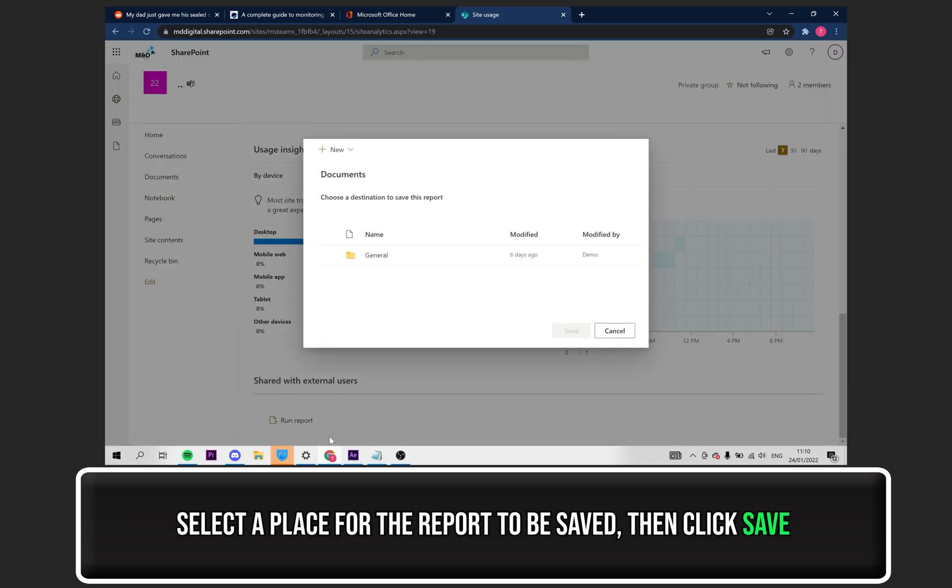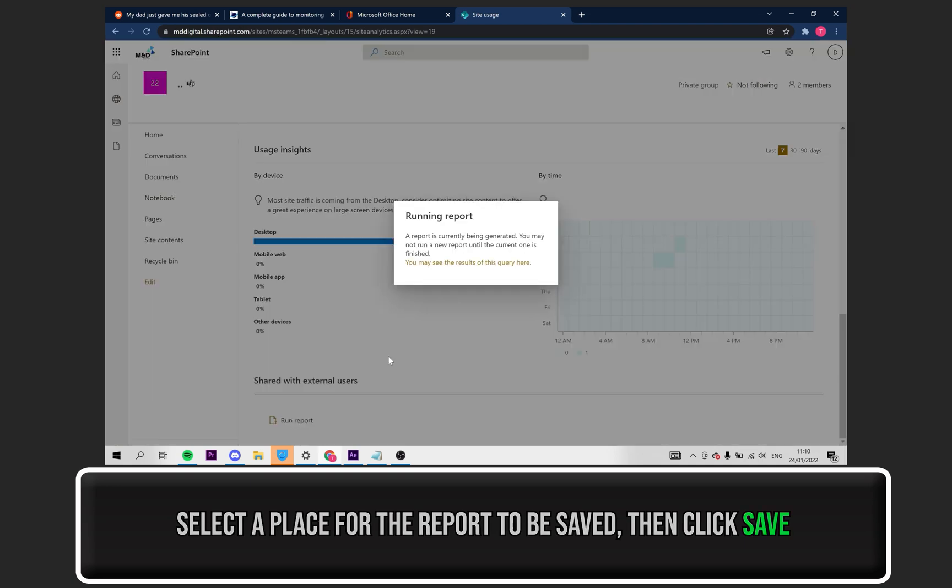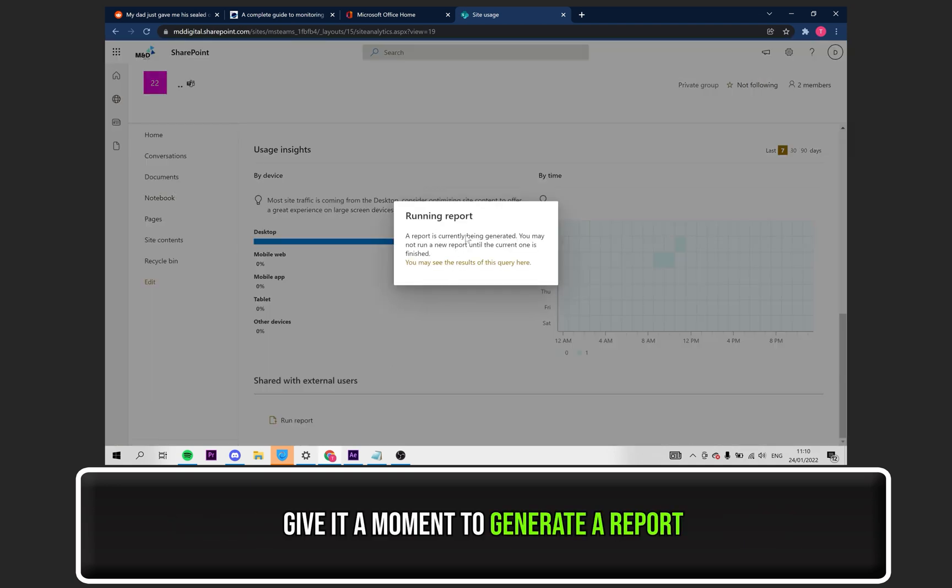Select the folder you wish for the report to be saved to. Then, click on Save. The report will take a couple of minutes to generate, so give it a little bit.